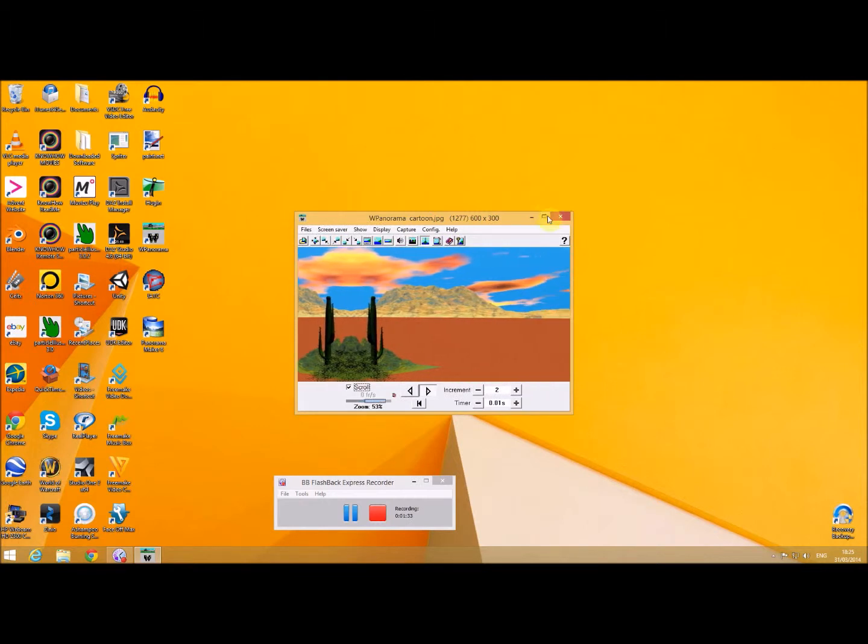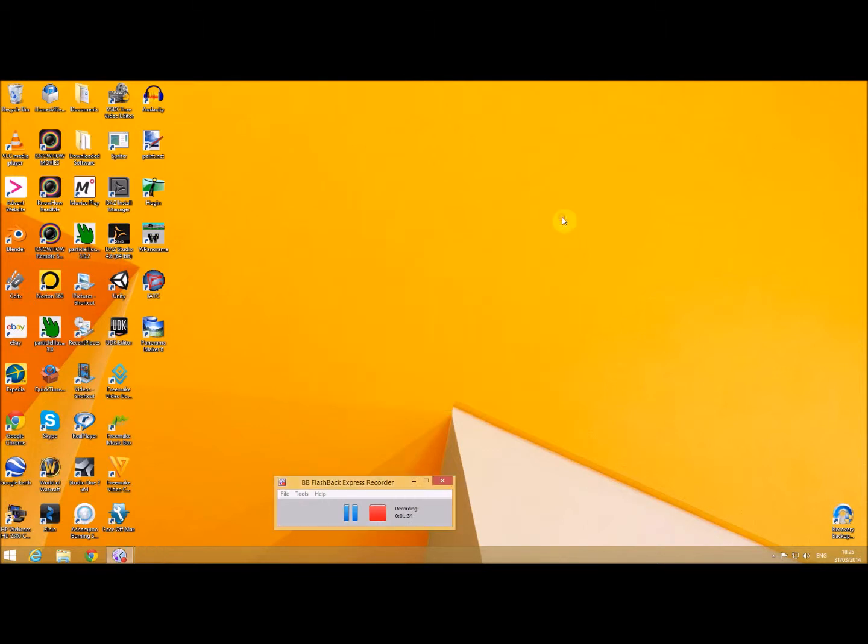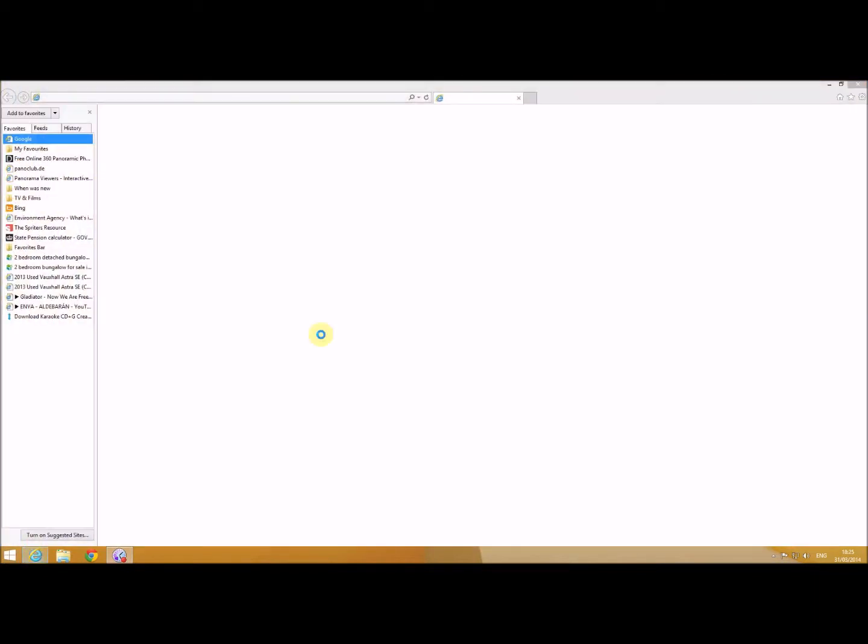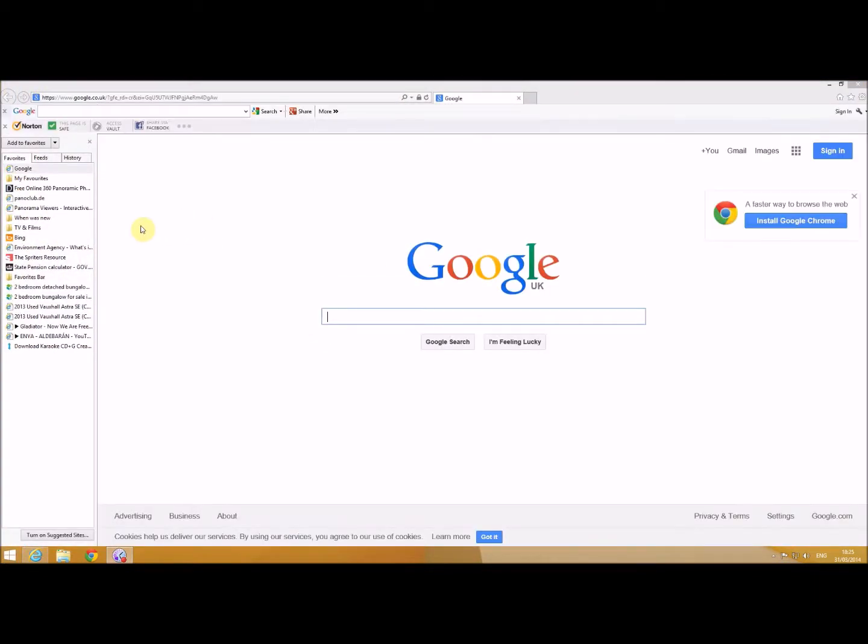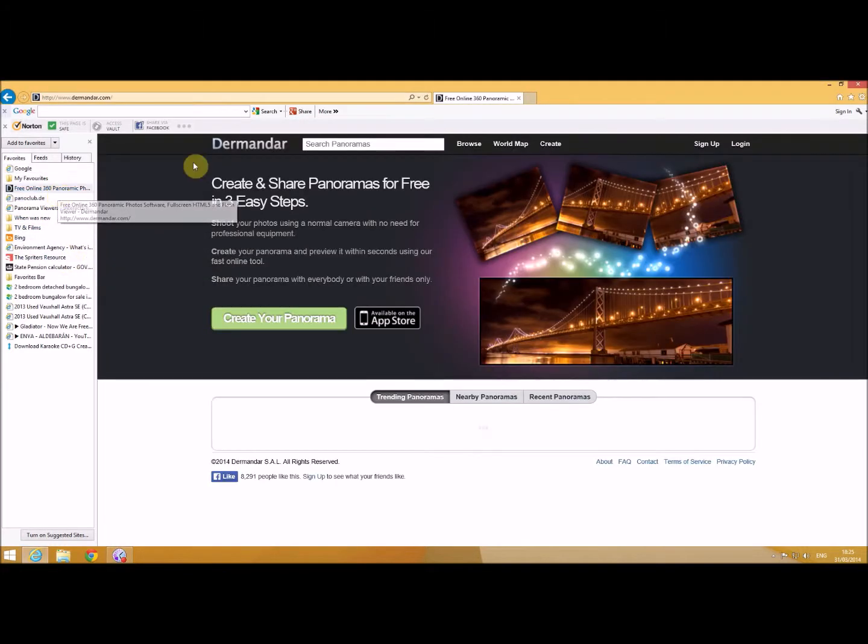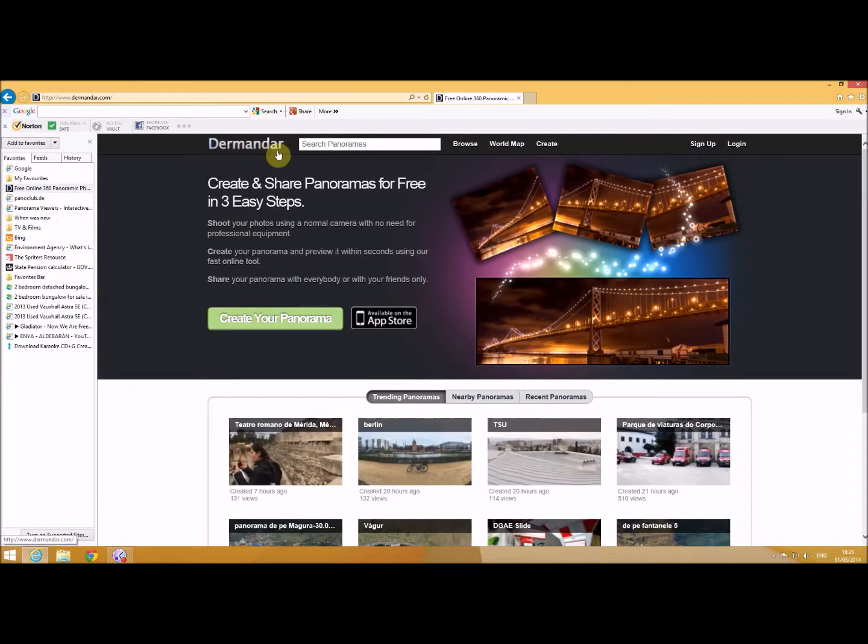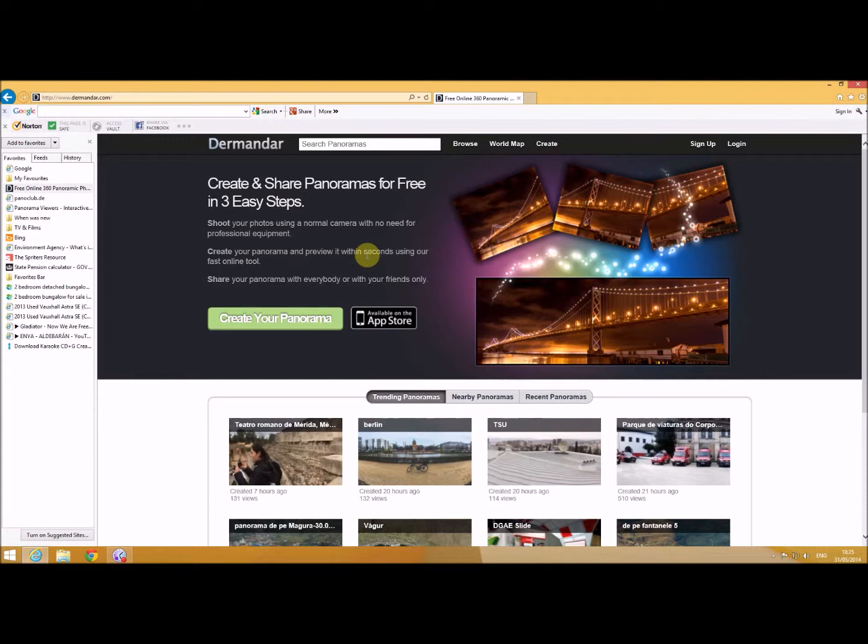Now if you wanted to actually use photographs that you'd stitch together, you could actually do it online if you want by going to something called Demander and this allows you to create your panoramas. I think you're possibly limited to about a hundred panoramas that you're allowed to create.